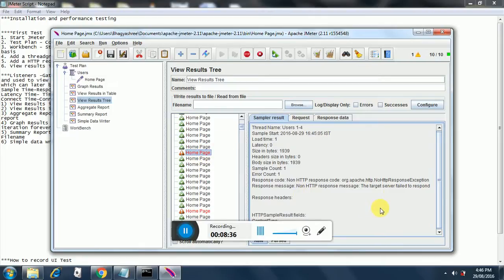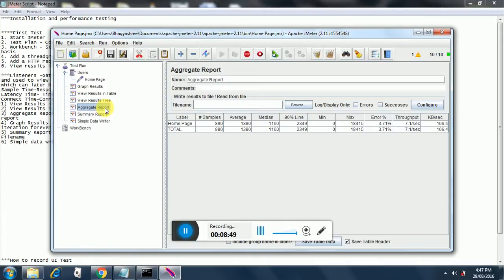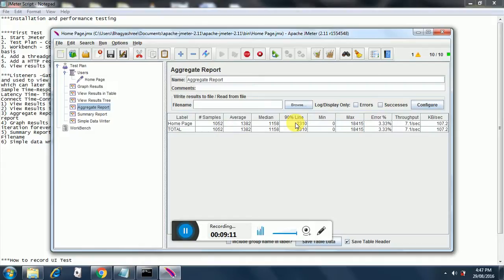The reason for the failure is that the target server failed to respond - there was a temporary glitch of some sort. Looking at the aggregate report, we see there is only one line for our home page. This gives the total number of samples run, the average time, the median time, the 90% line - that is how much time it takes for 90% of requests - and similarly the throughput.